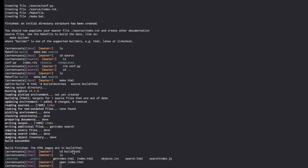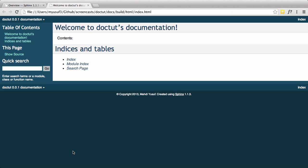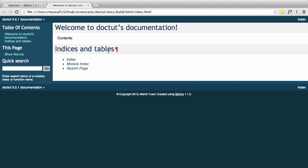We're going to quickly just open this. And as you can see, welcome to Doctoot's documentation. And then we have our indexes and our tables. Now we have a scaffolding to start adding and injecting sections into our documentation, which we'll cover next.